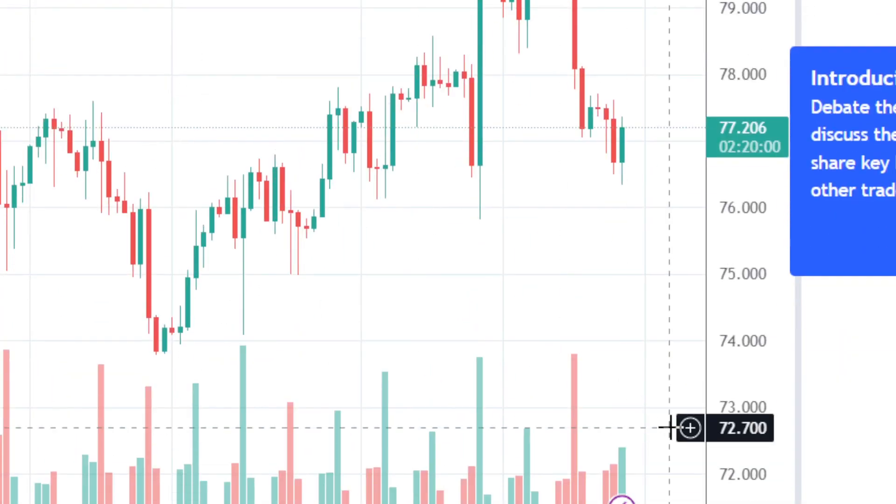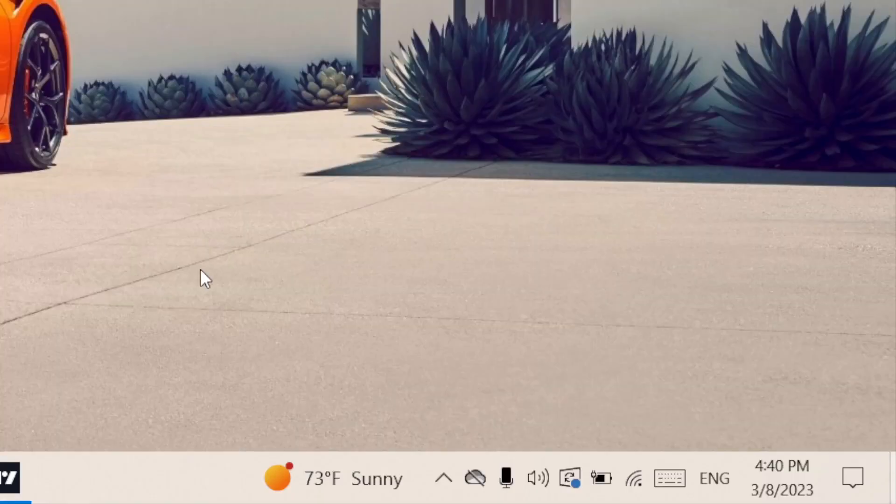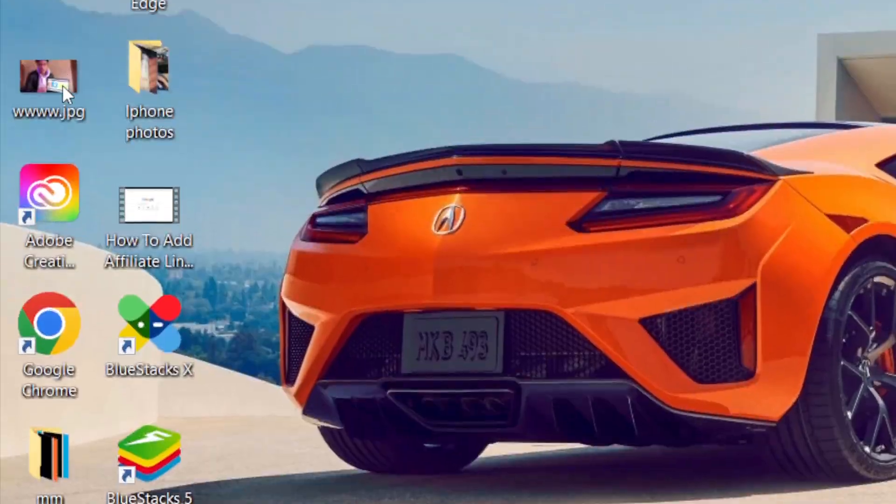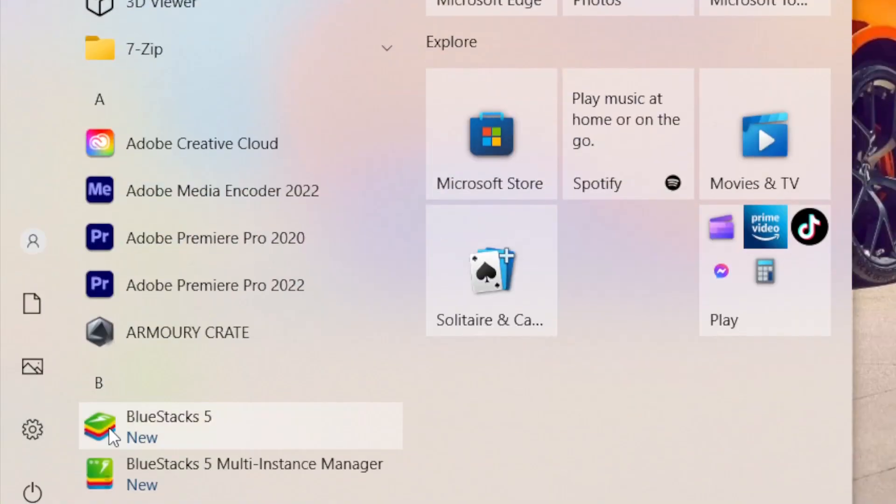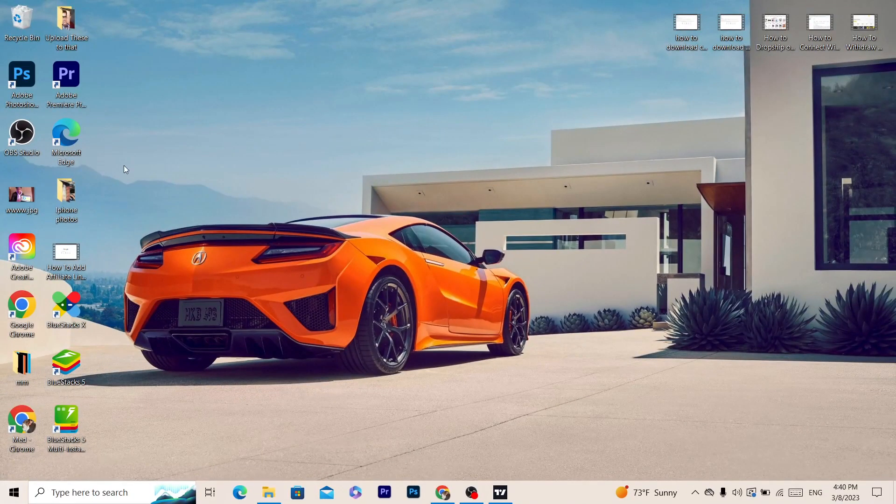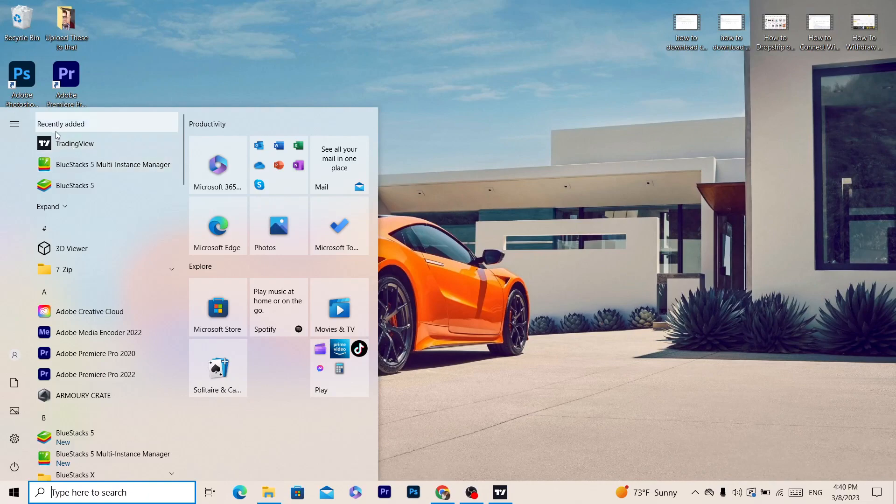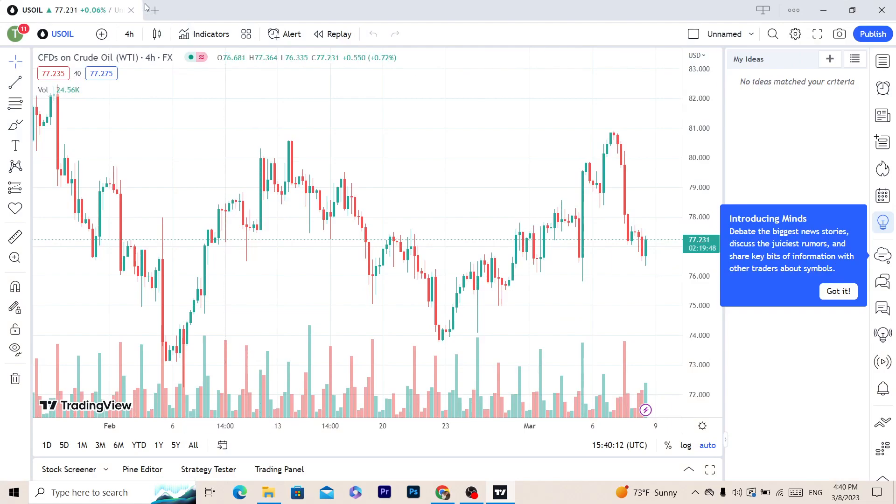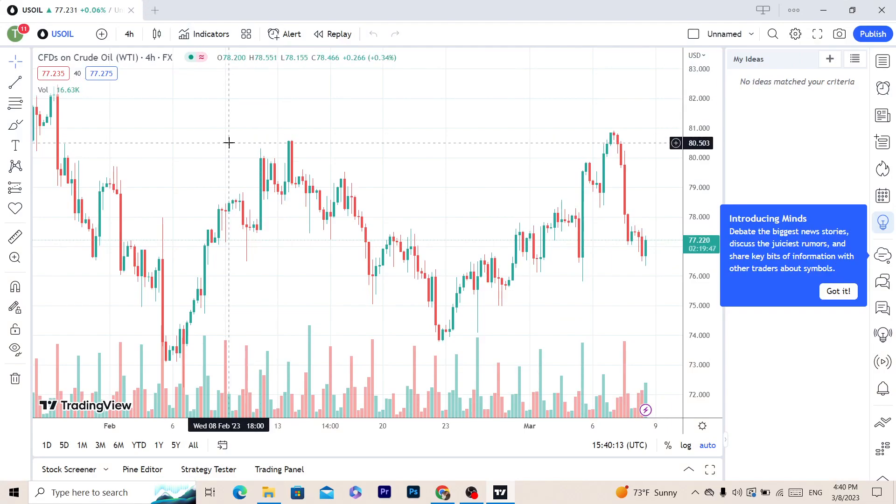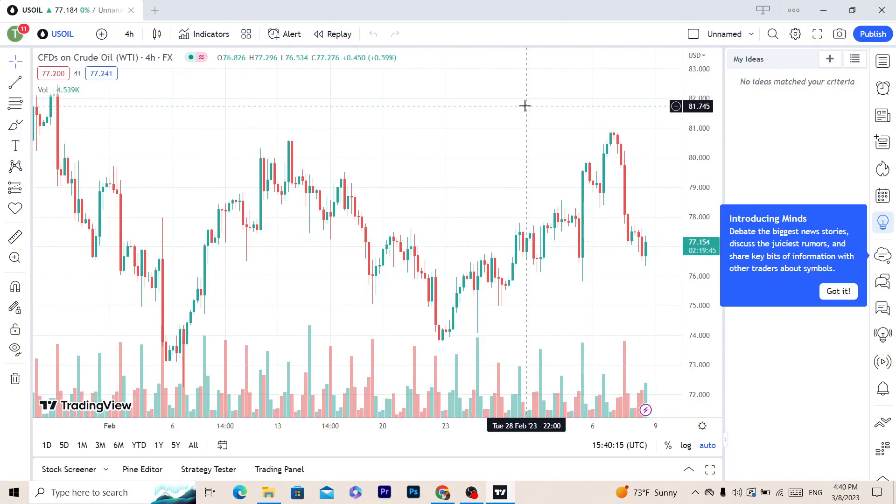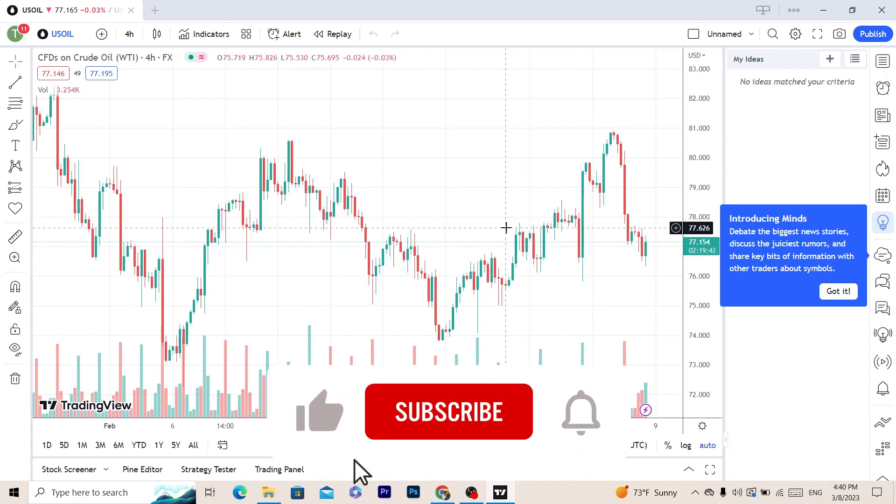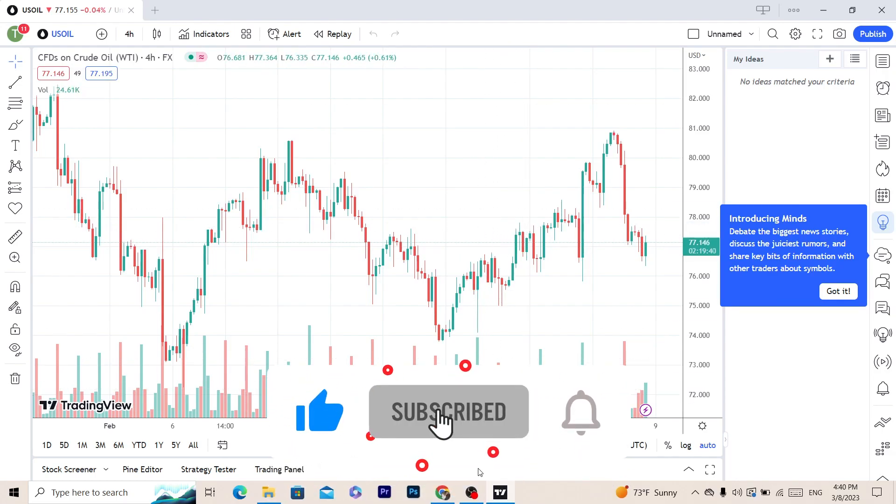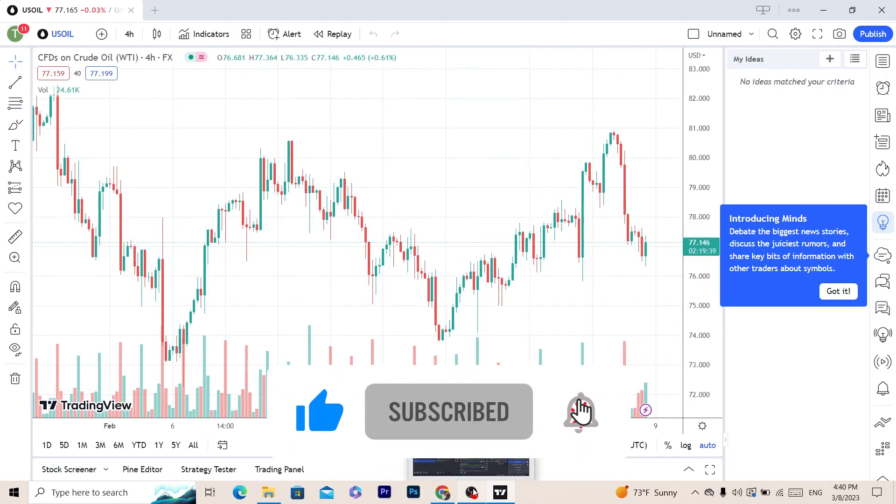That's exactly how you can download TradingView on your laptop. You can then open TradingView whenever you open your Windows or Mac - you can find it or search for it, open it anytime you want, and start doing what you are doing on the web version of TradingView. If this video helped you, please drop a like, subscribe, and let me know in the comments if this works. See you guys in the next video.